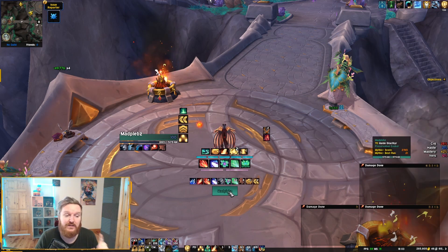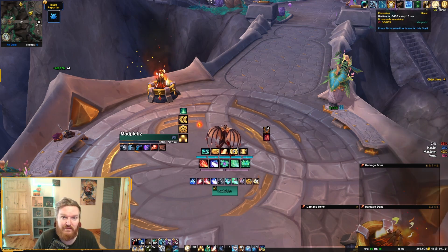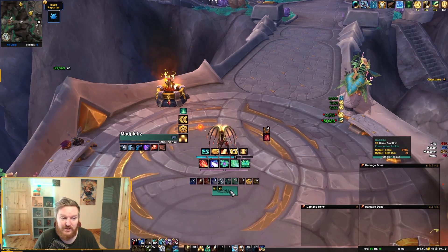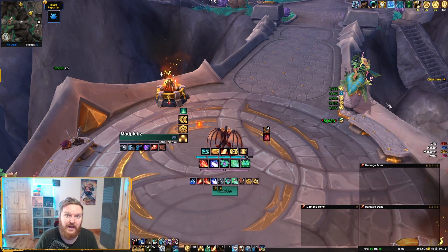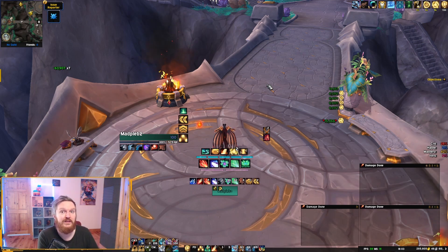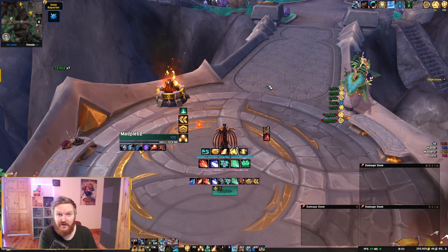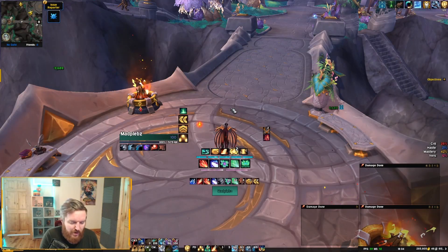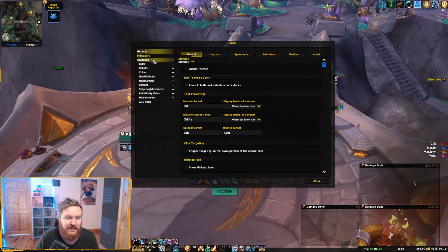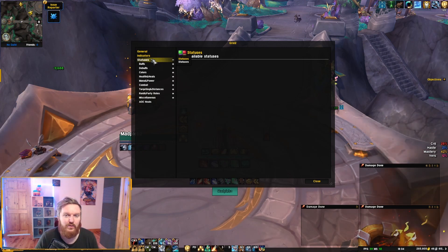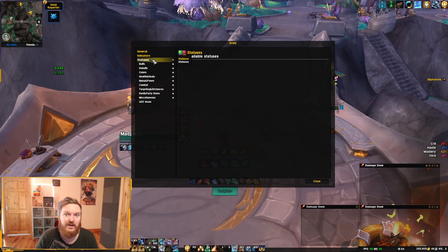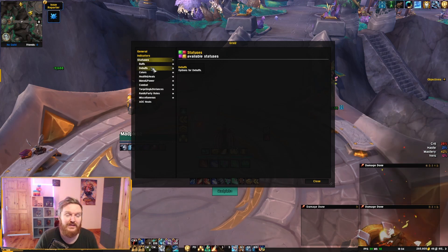Now I'll show how to add abilities with the same name but different spell IDs on Grid 2. The main example is Reversion for Preservation Evoker. You can have Reversion on yourself normally, but if you use Echo and then cast Reversion, you'll have multiple instances of the buff — all with different spell IDs. This tip also works for any other abilities that share a name but have different spell IDs.